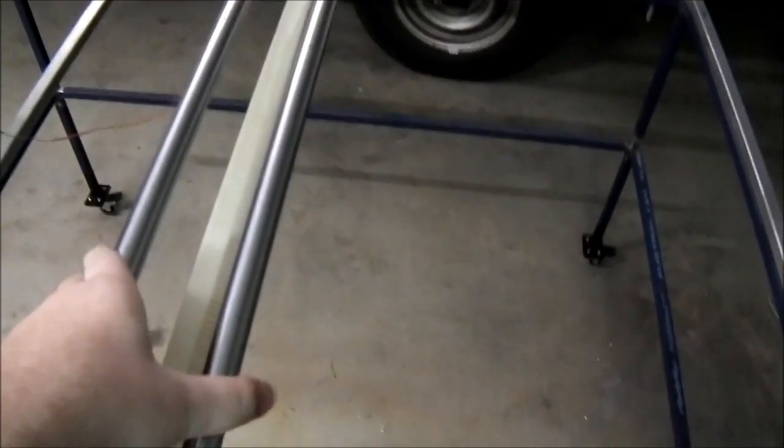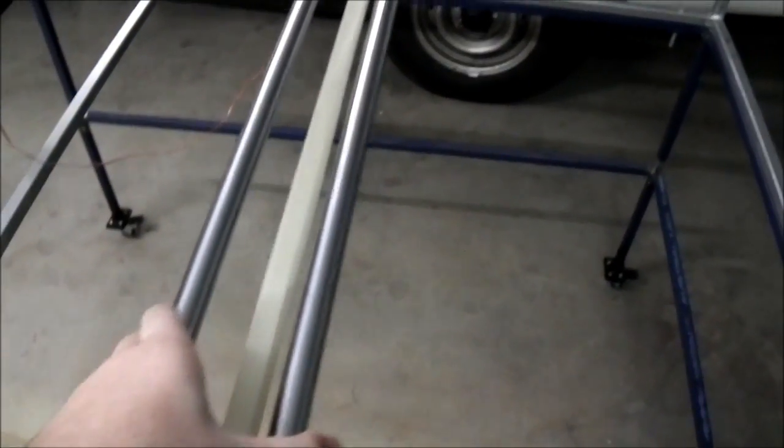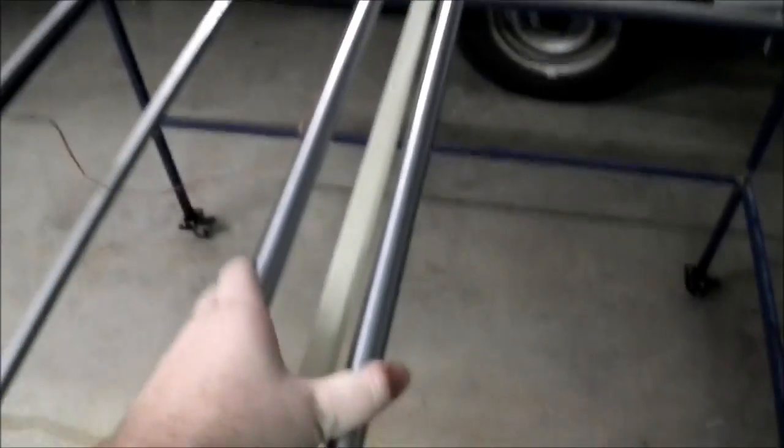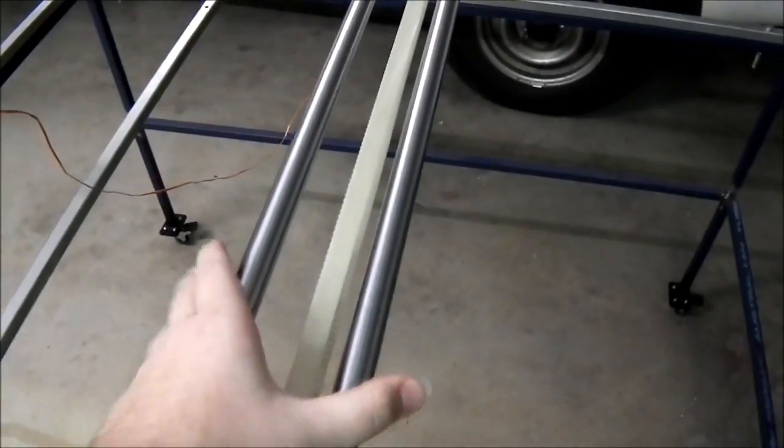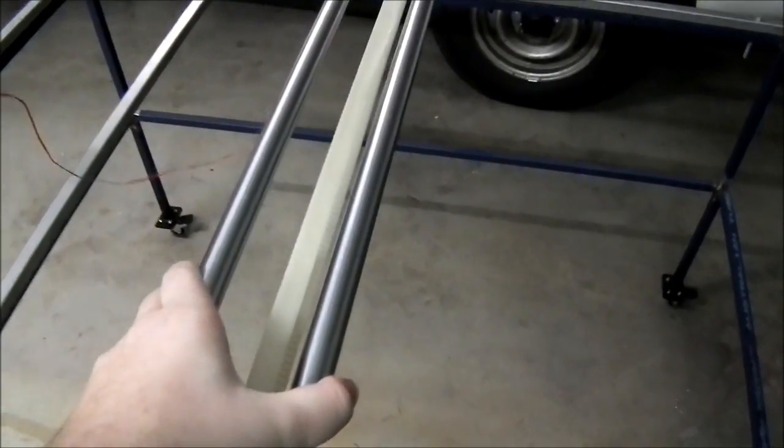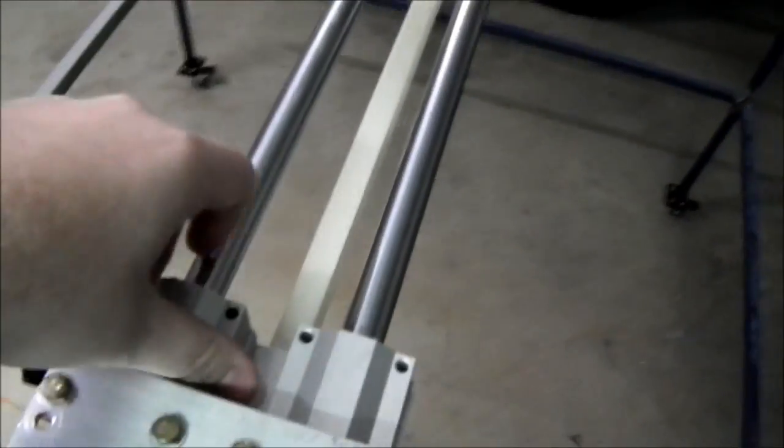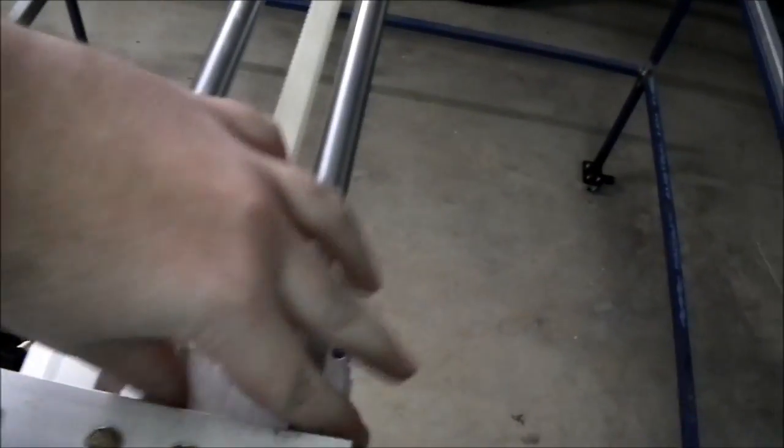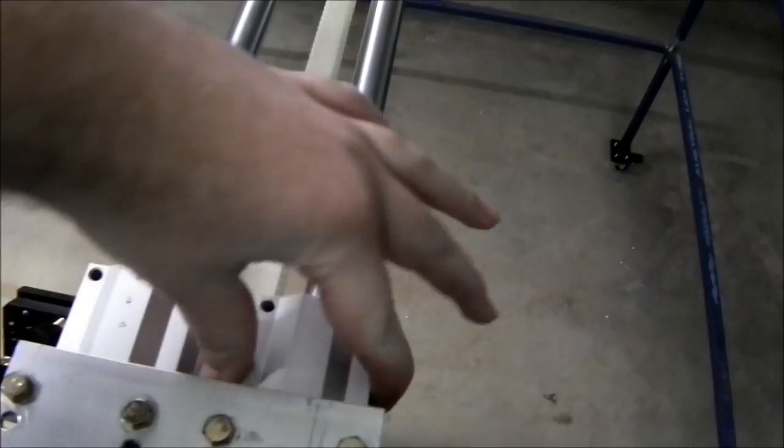There's practically - well apart from X because that's not even connected - but there's practically no play in this at all. You can't move this by hand when it's turned on.